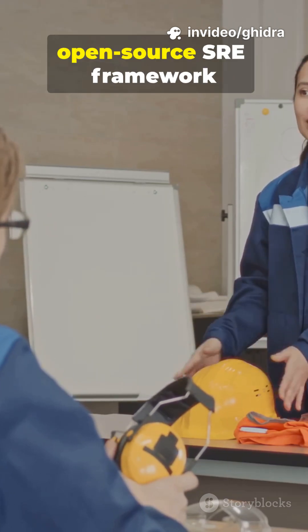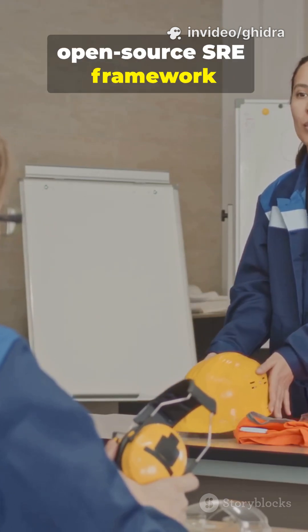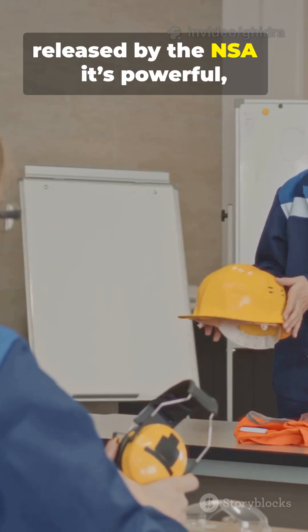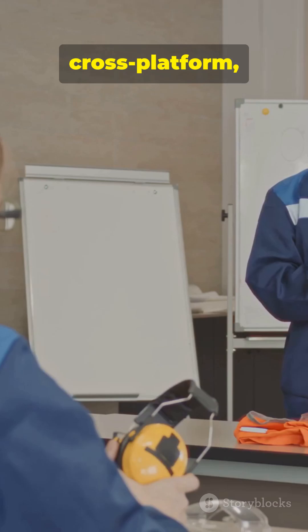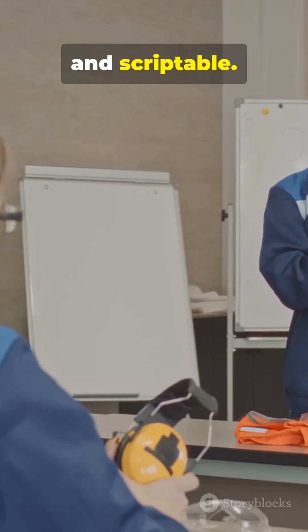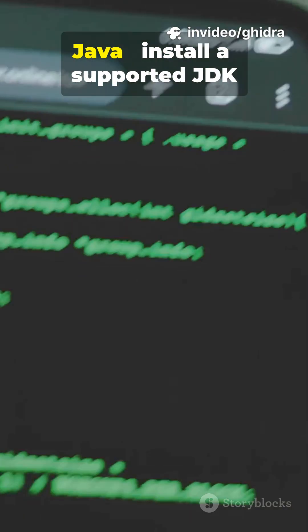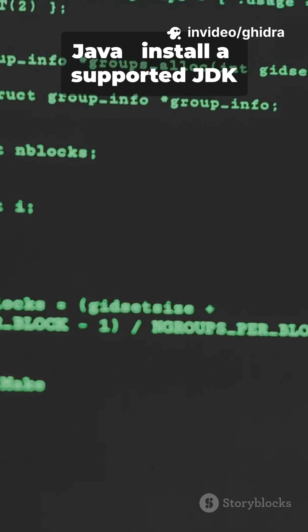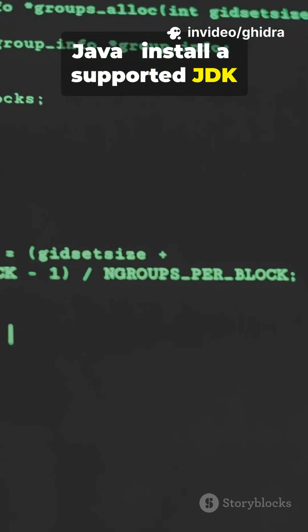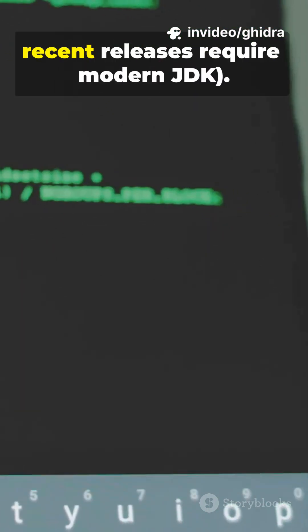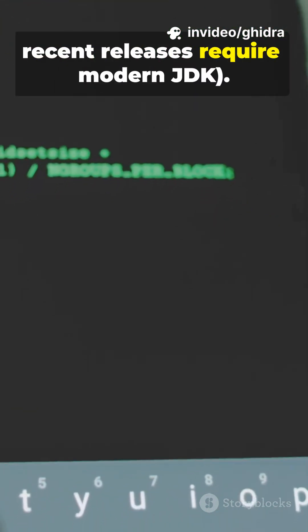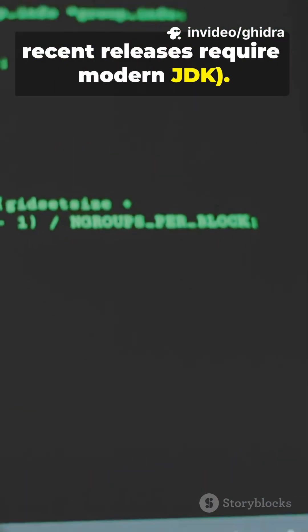Ghidra is the free open-source SRE framework released by the NSA. It's powerful, cross-platform, and scriptable. Quick prereqs, Ghidra runs on Java, install a supported JDK, check the release notes, recent releases require modern JDK.